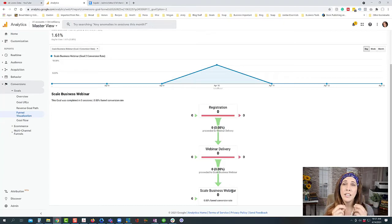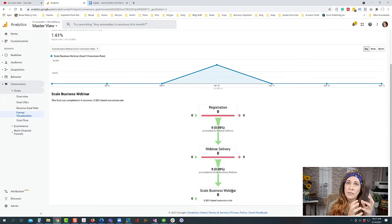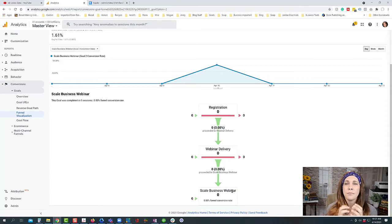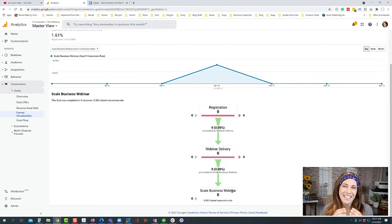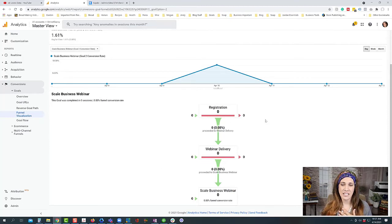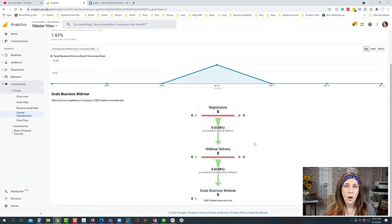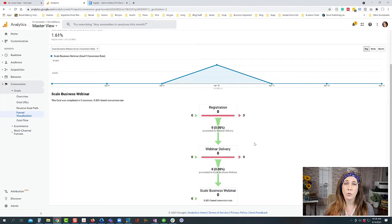For example, if you're getting traffic to your registration page but they're not making it to the delivery page, there's a problem in the copy or information on that page — that's where the disconnect is. If they're getting to the delivery page but not to the sales page, then you're doing well getting people into the webinar or free offer but they're not converting. These analytics show you exactly where the break in the chain is so you can make tweaks, test again, and see if there's improvement.